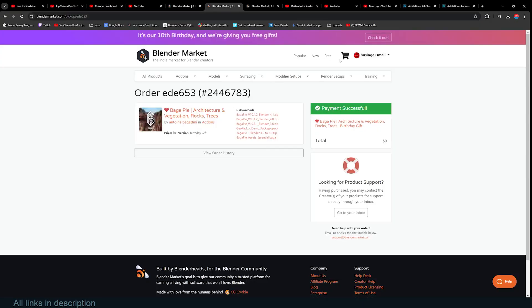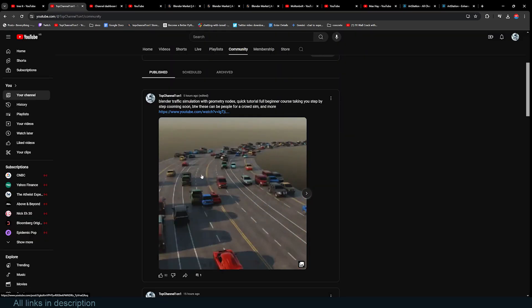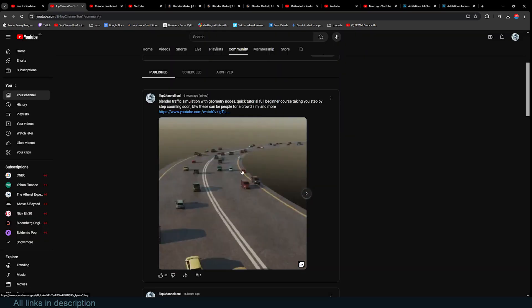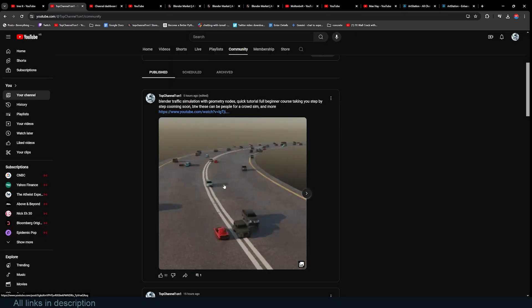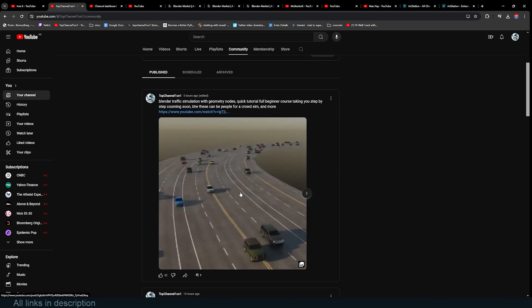If you want to check that out, links are going to be in the description. You can get it for free within the next 24 hours before they turn it back to a paid add-on. Thank you for watching, see you in the next video.